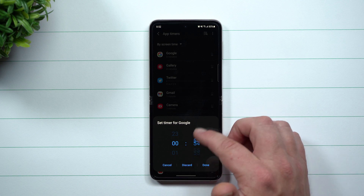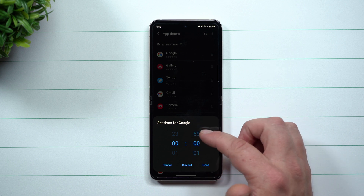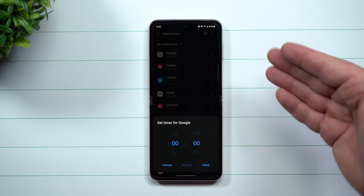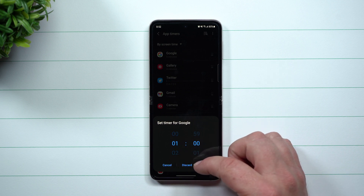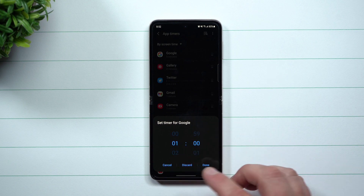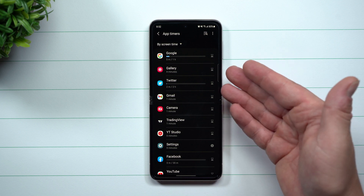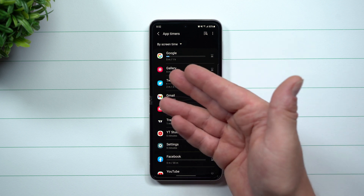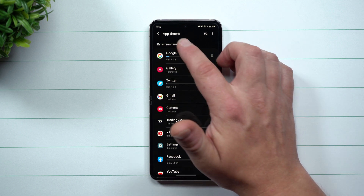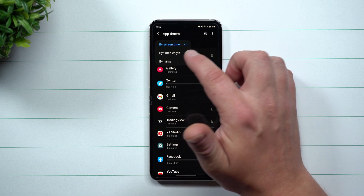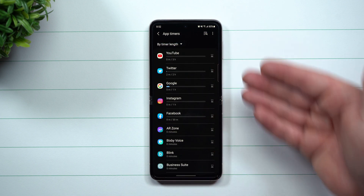This will restrict or set a timer so that the application stops for the day, and then the following day you start all over with that timer. For example, if you put it for one hour and hit Done, it's now set for one hour — and it shows that you've used five minutes out of the hour so far.